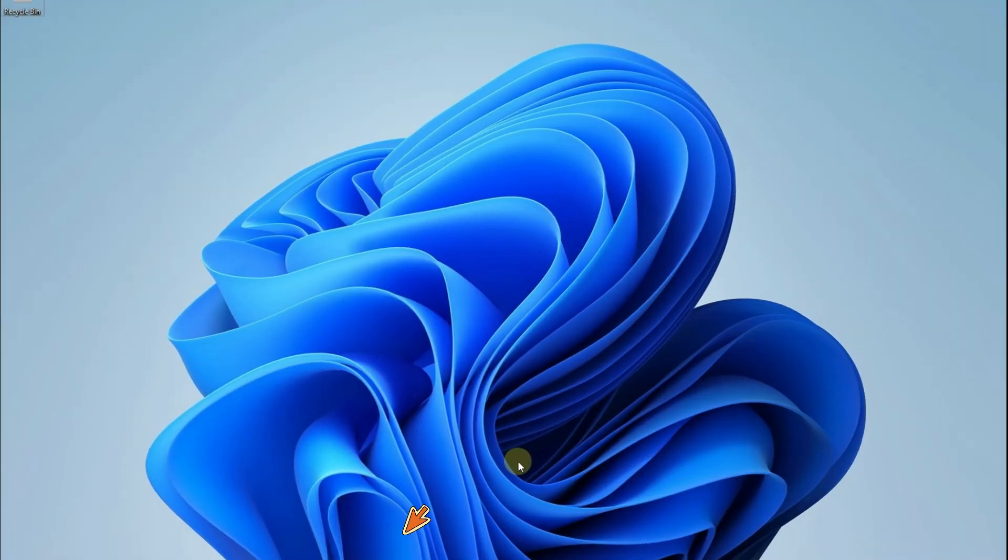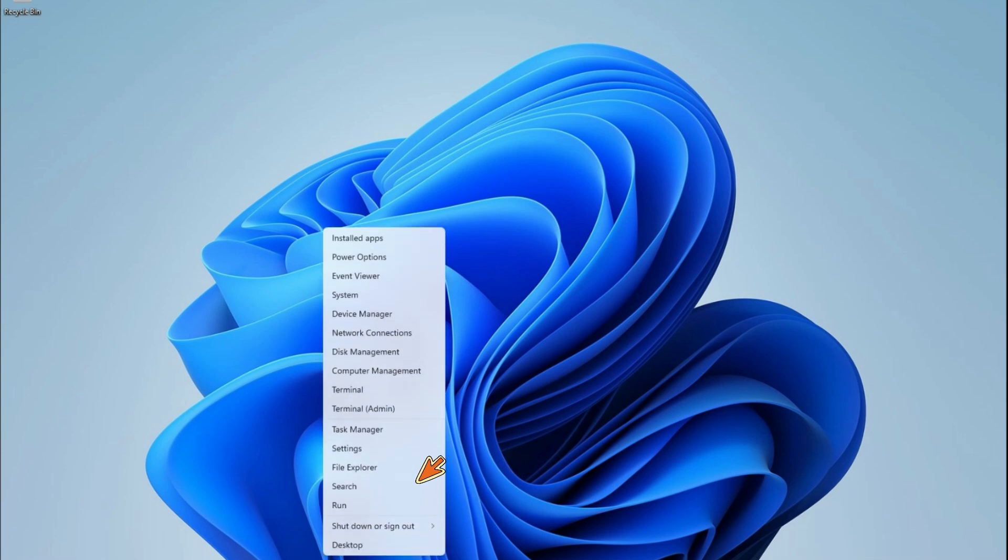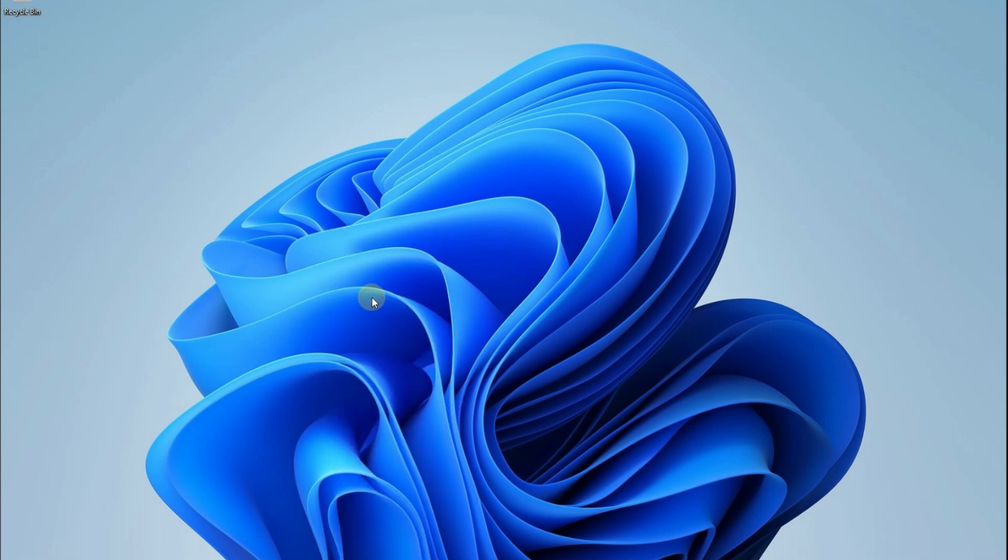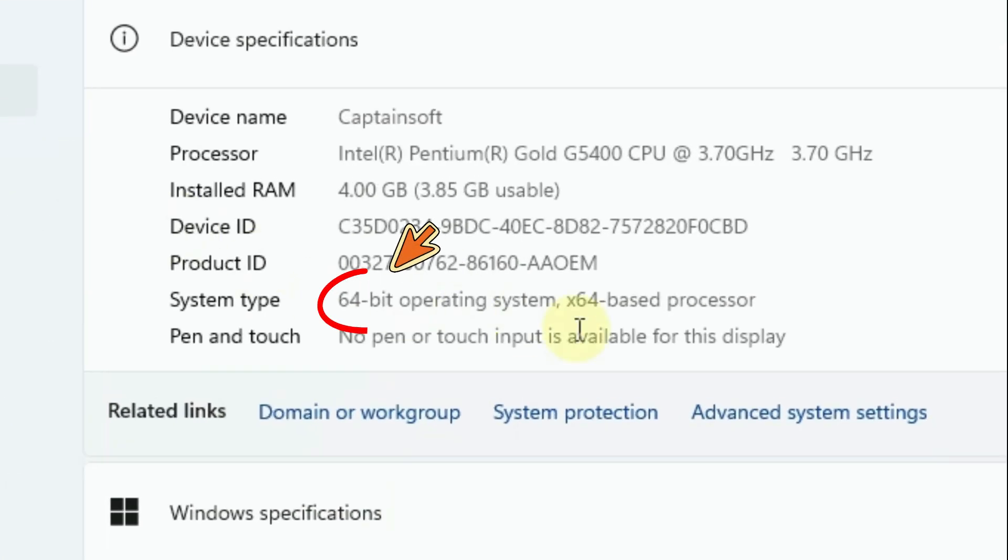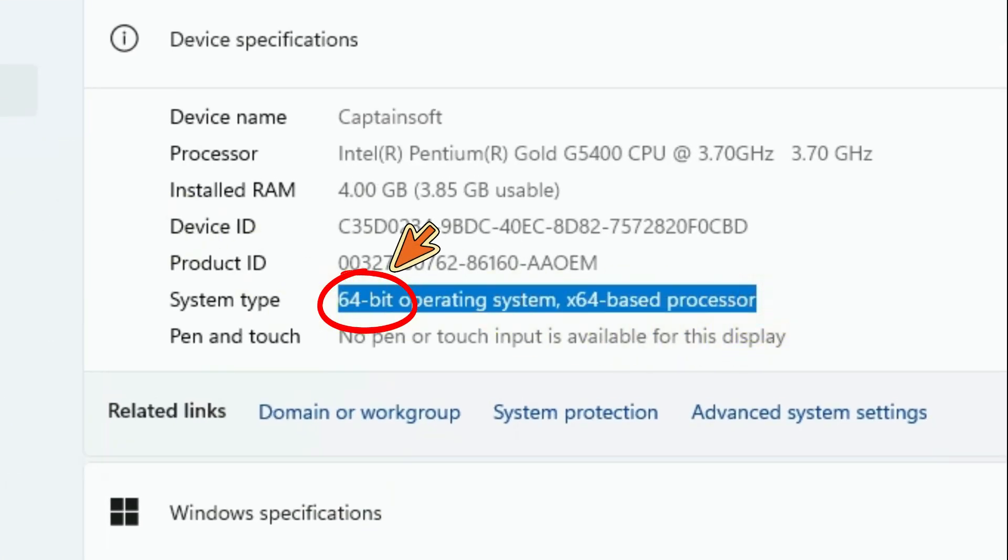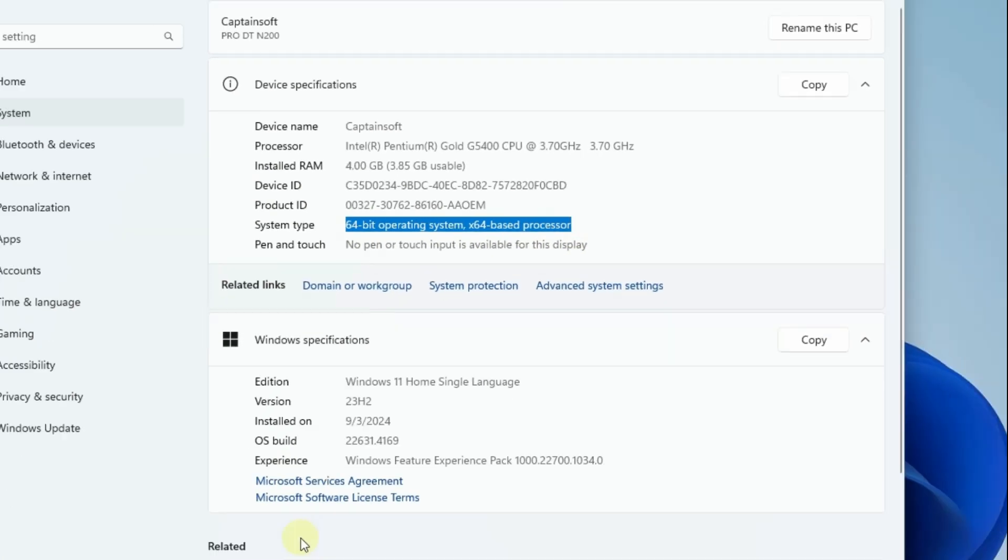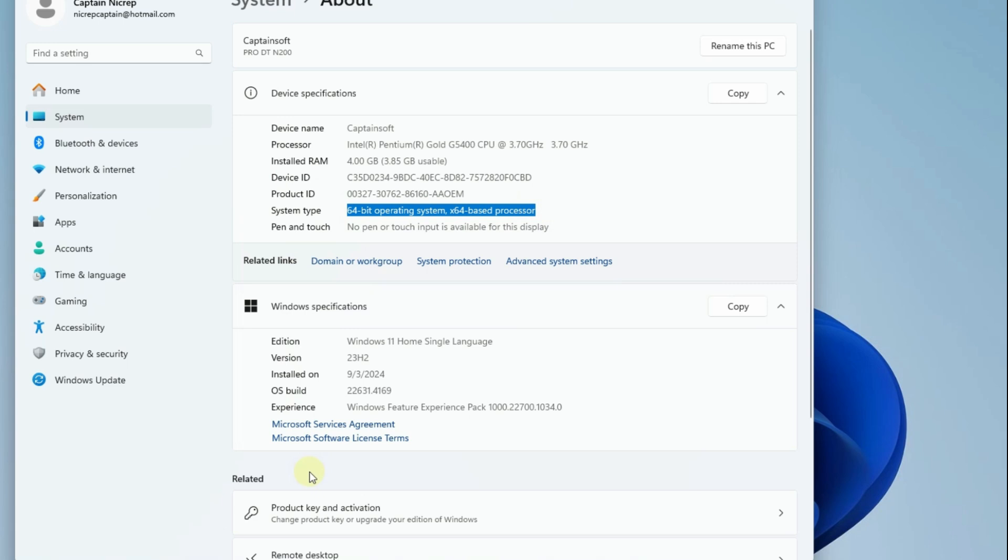Right-click mouse on Start. System. The system type of Windows is 64-bit. The system type you see on your computer is important to you.